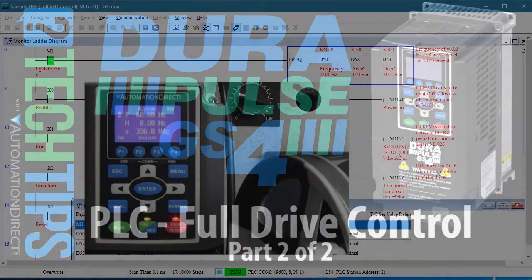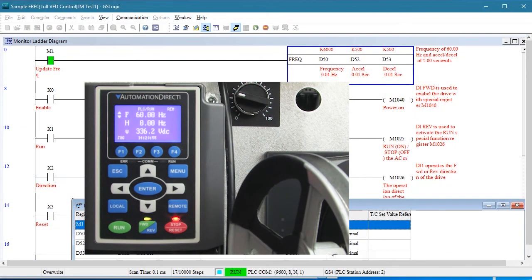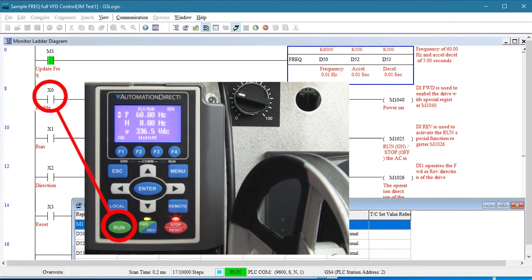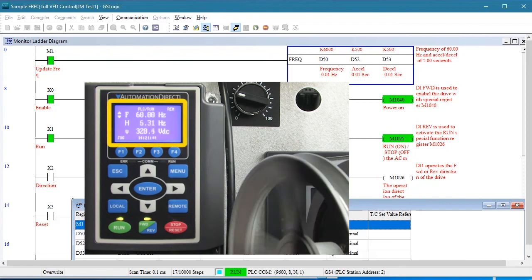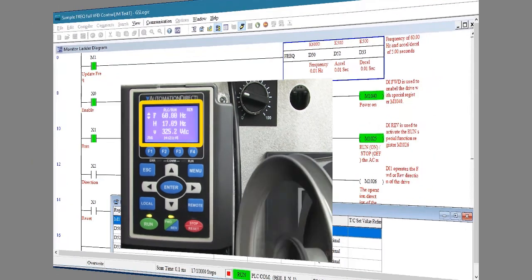In part 1 we did a quick little example to show how easy it is to control the drive from the built-in PLC. In this video we'll dive a little deeper and show you how to get the most out of your GS4 drive.